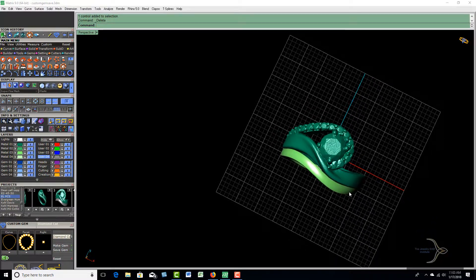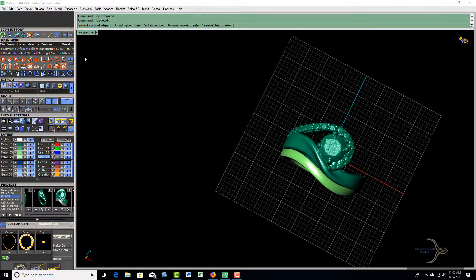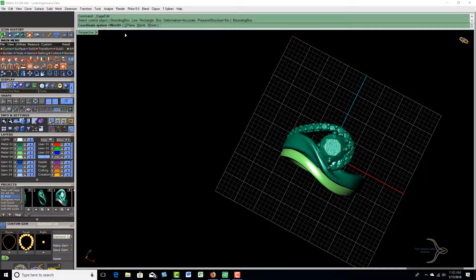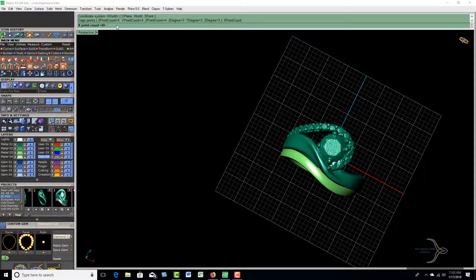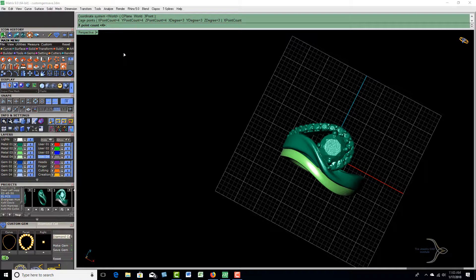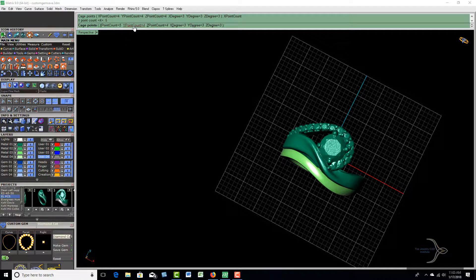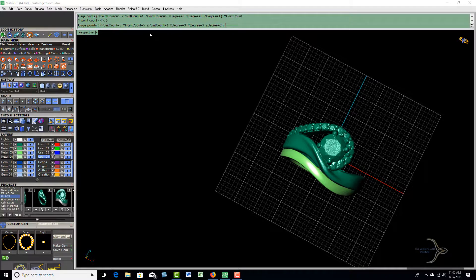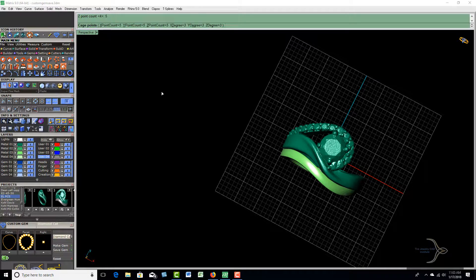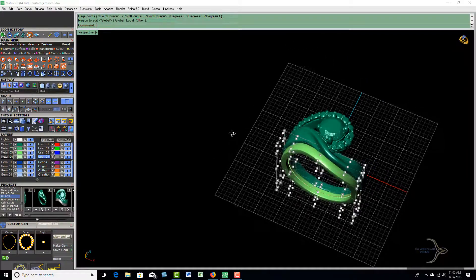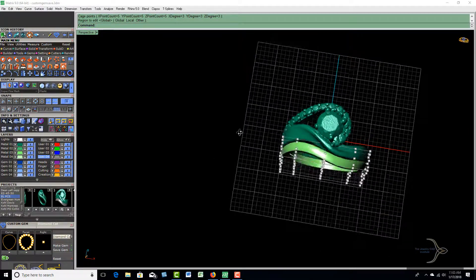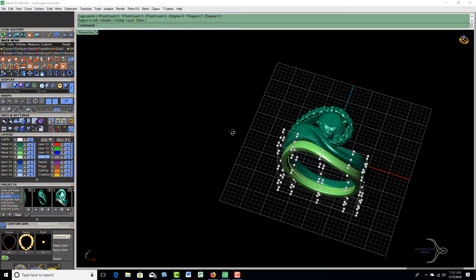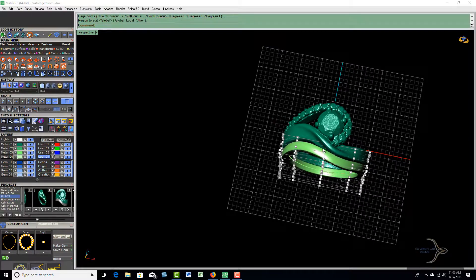What I'm going to do now is go back into my bounding box and cage edit. We'll do that again. World is fine. Only now I'm going to change these point counts. Let's change it to five and hit enter, five and hit enter, and the Z point five and hit enter. Now you'll see we're adjusting it in a little bit different areas here. I have a little bit more adjustment that we can use.